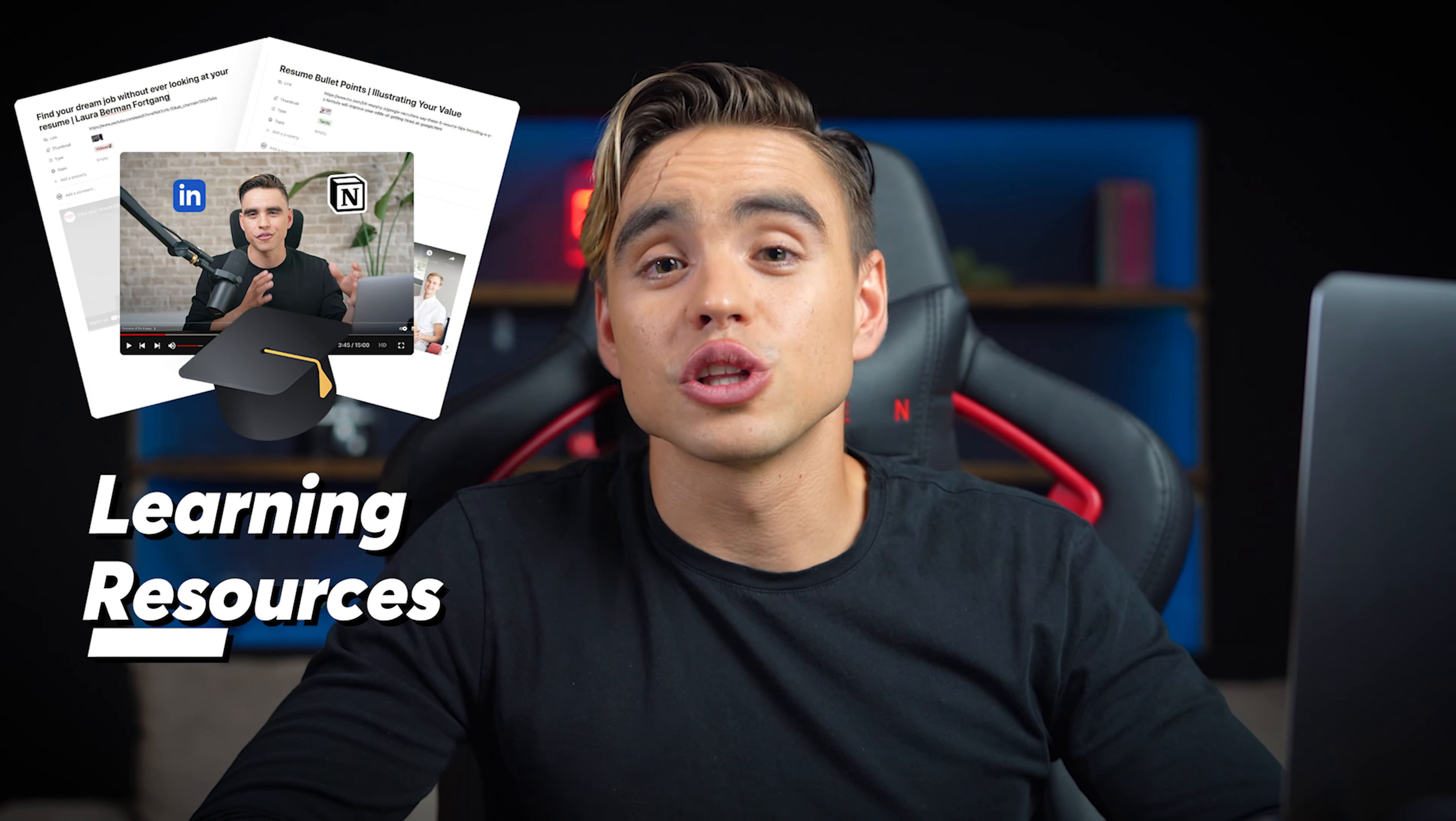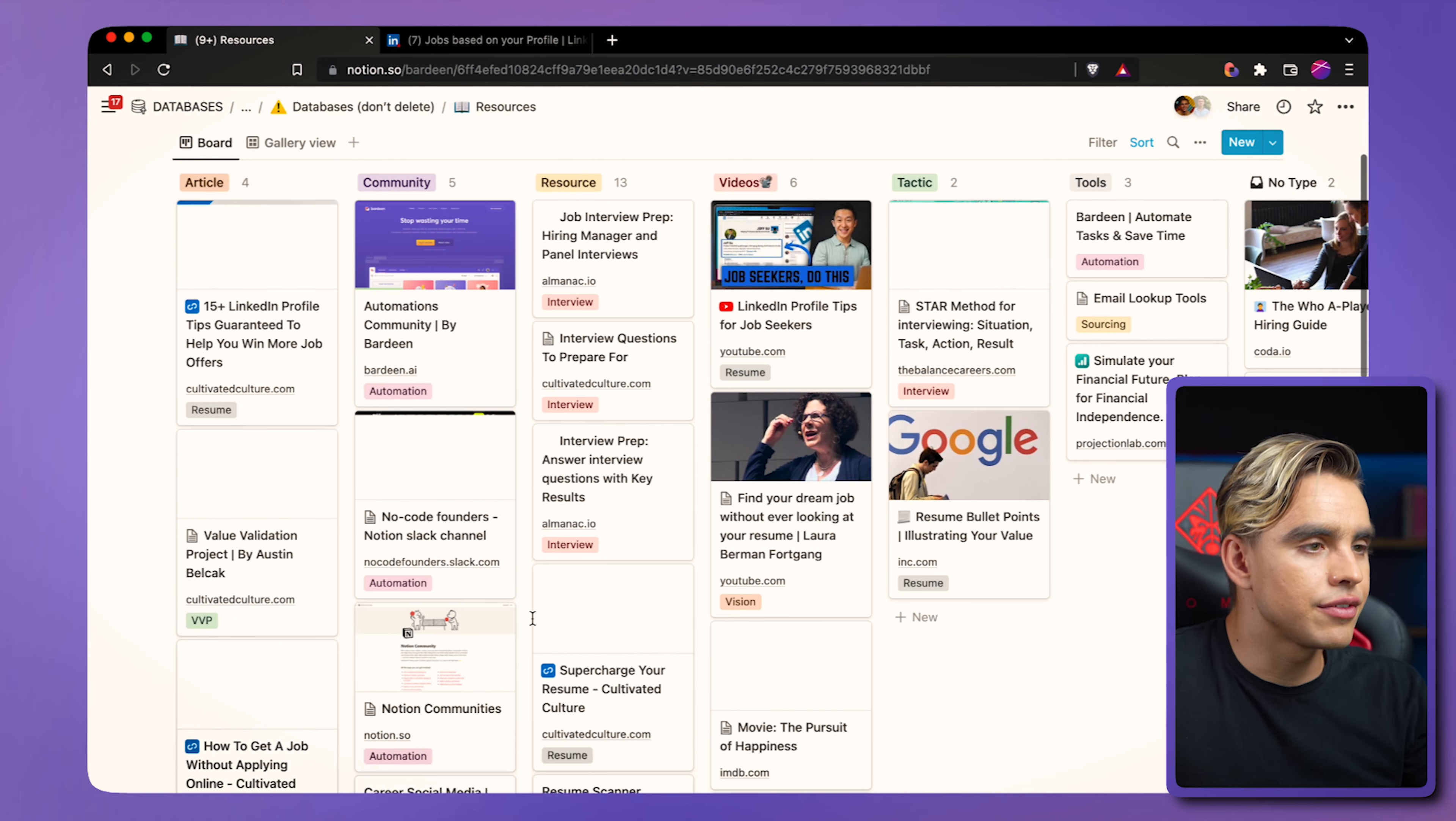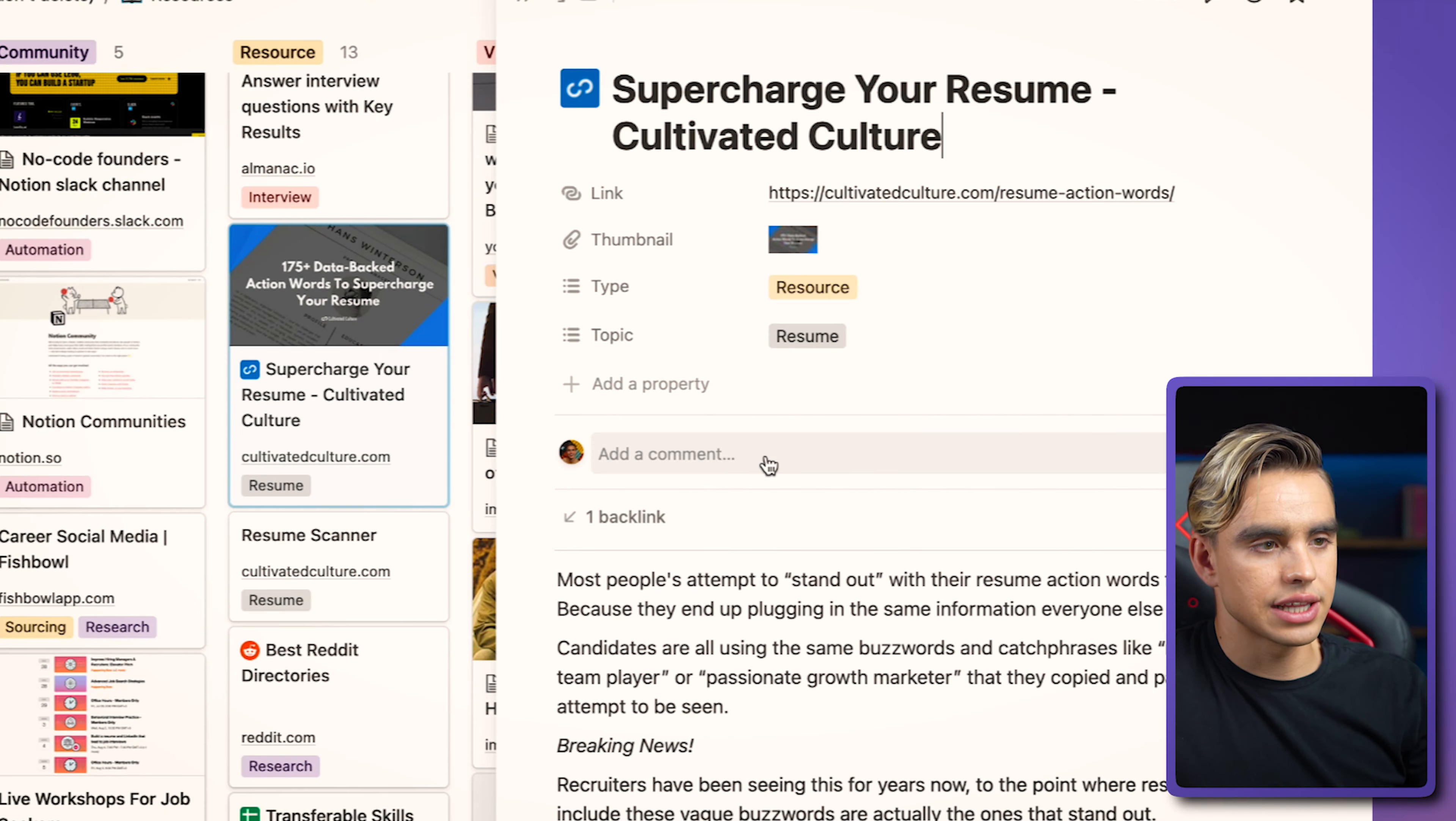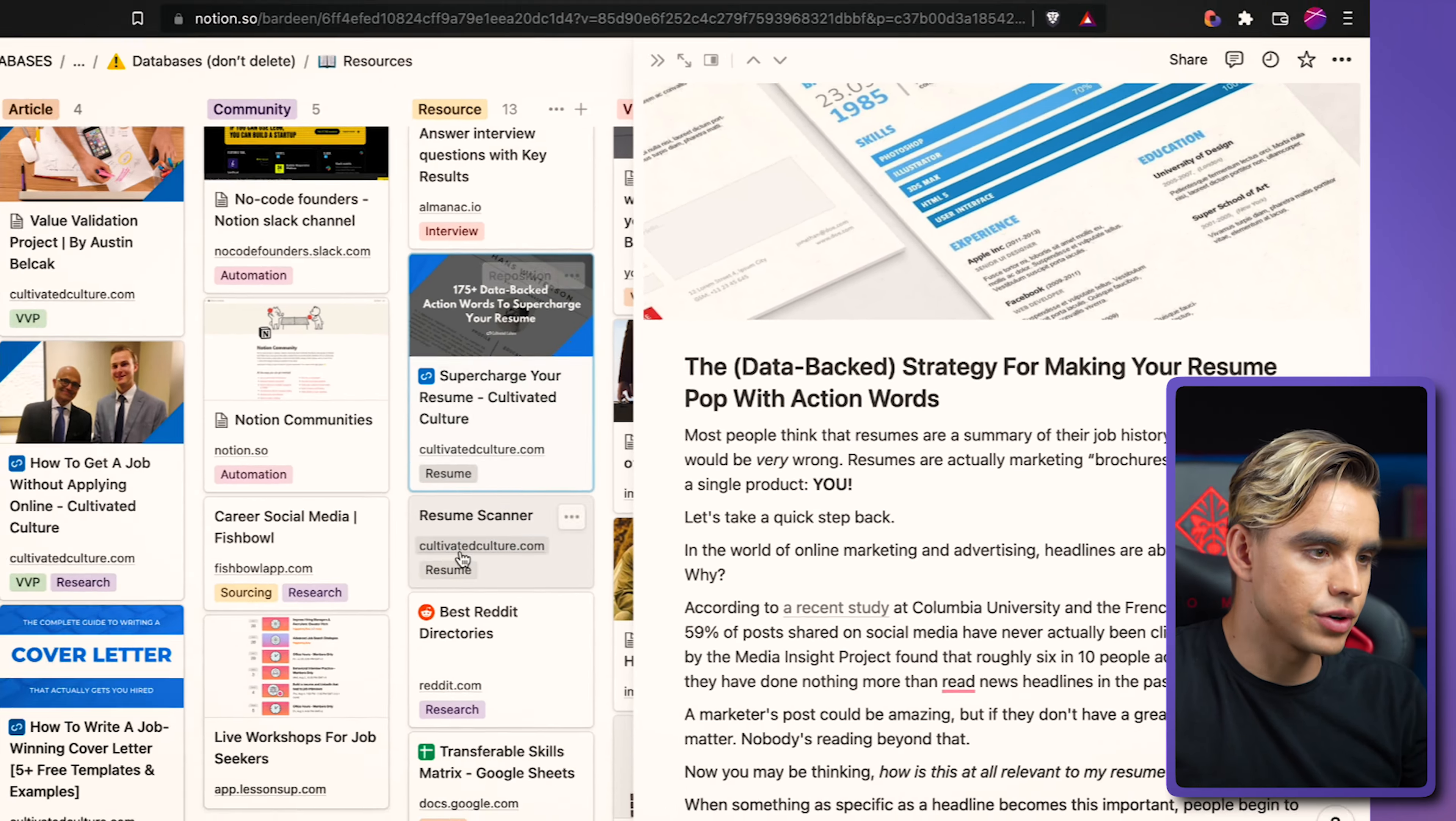And finally, there are learning resources. They will help you execute at the top level and to do things right. Here we have the database called Learning Resources. Let's click on it. And here we have related articles, videos, tools. You can browse through them. For example, here we have the resume tag. So we can click on that card, see the link to the full article, and just read what makes a great resume, for example.